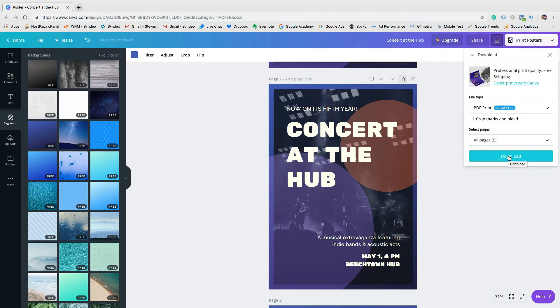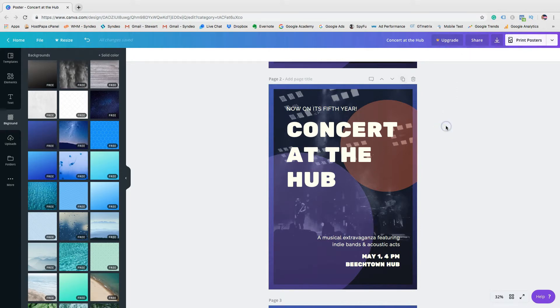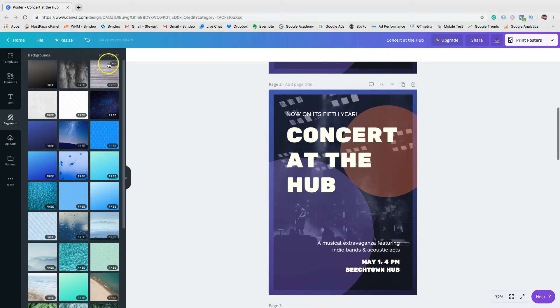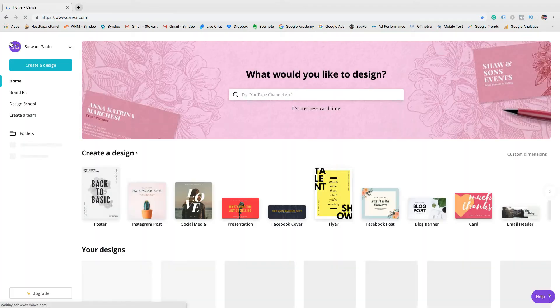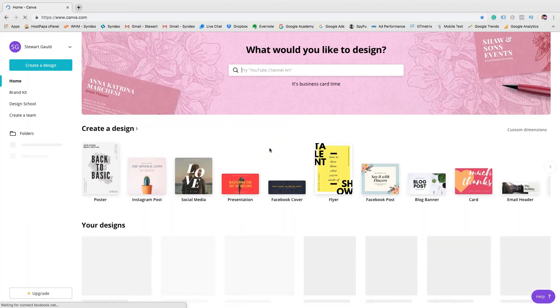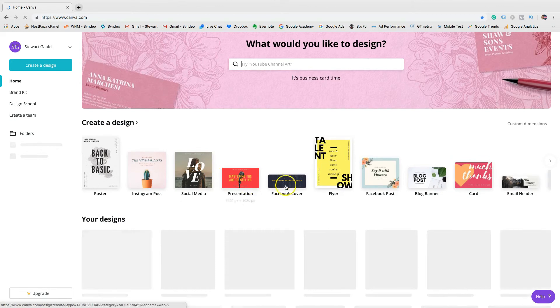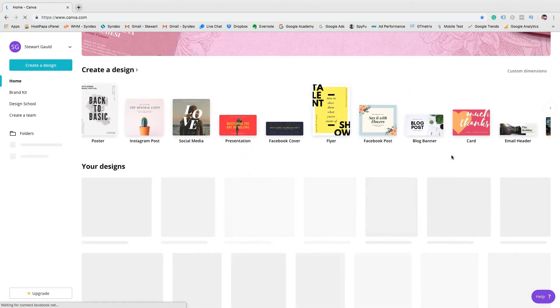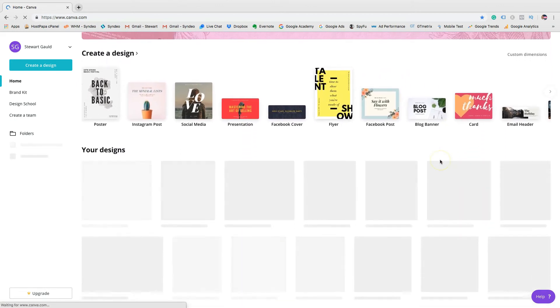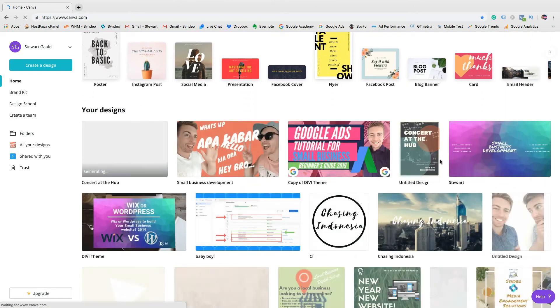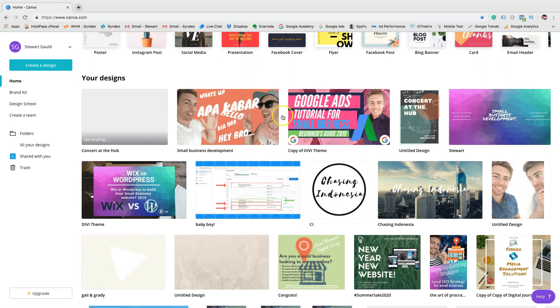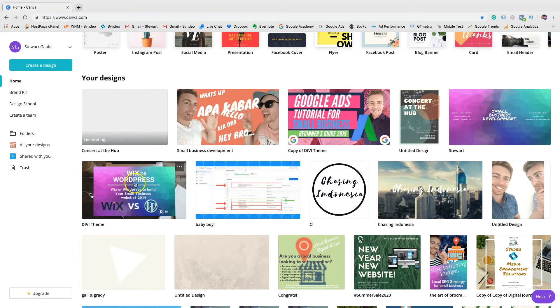And there you have it, you are now your own professional designer. Remember practice builds experience and over time your designs will improve. Now you can create high quality designs for business, social media, videos, presentations and logos quick, easy and for free. I hope you got value from this tutorial.